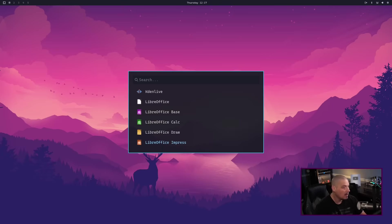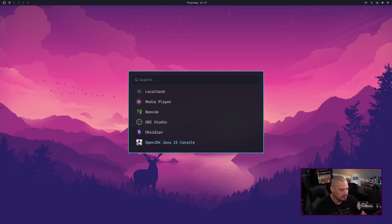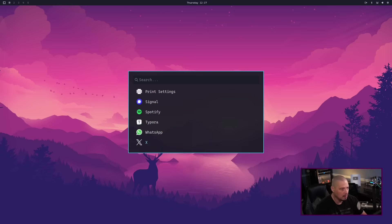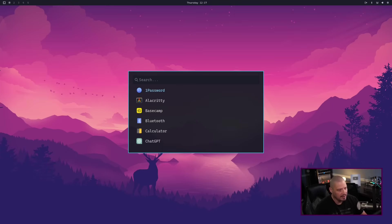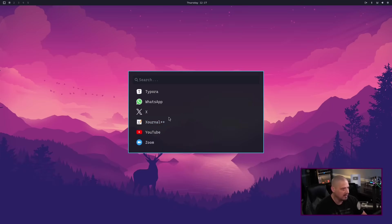We have the full LibreOffice suite, MPV, NeoVim, OBS, Obsidian, Spotify, WhatsApp, and X. You've got some proprietary things — Zoom, also an Electron app, and Spotify I believe is an Electron app as well.